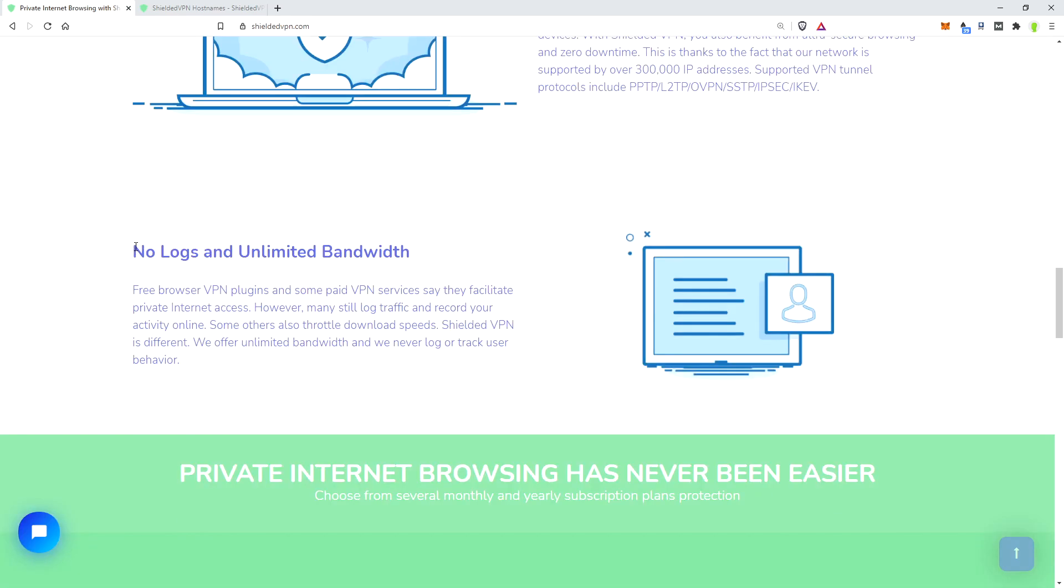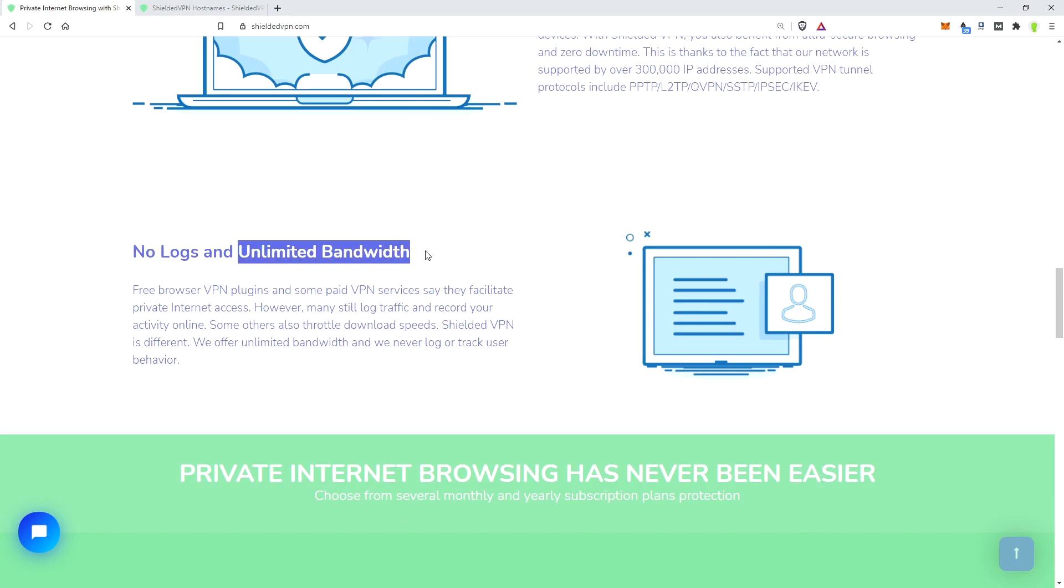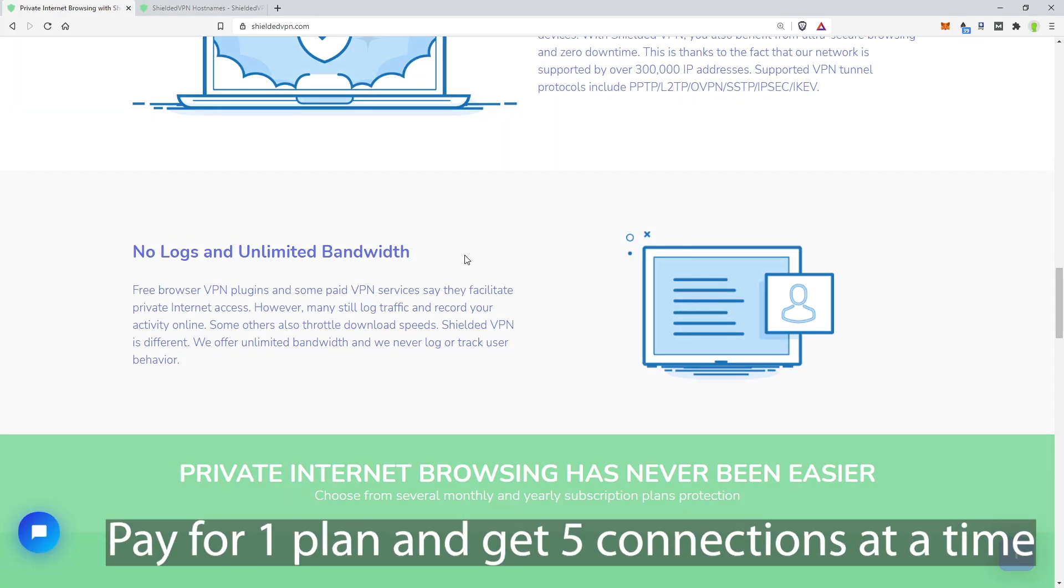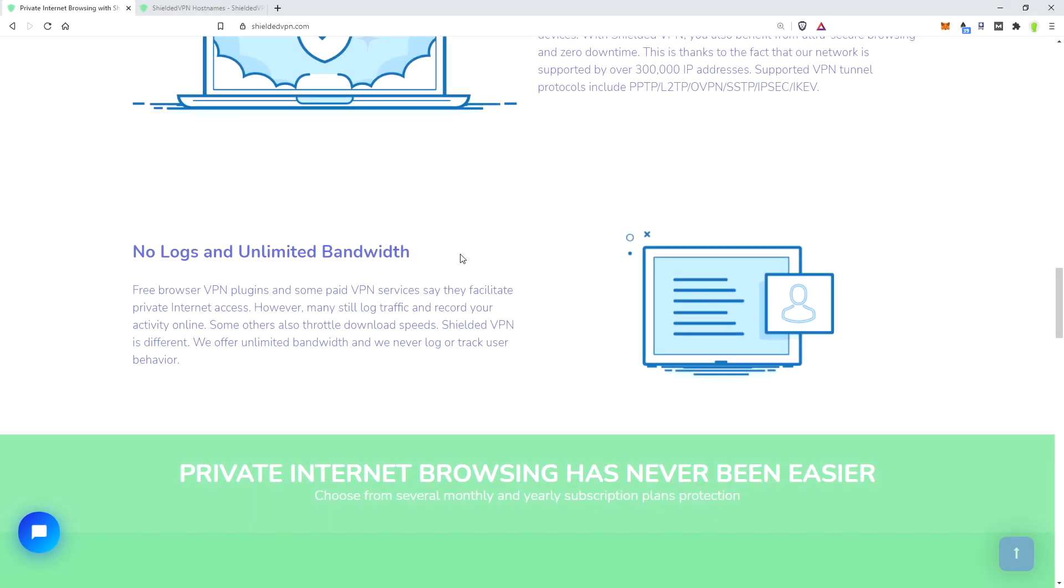We also do not keep any logs, and you have unlimited bandwidth. We're not tracking you. You can also use this on five devices at a time. That means you can use it on your phone, your iPad, your kid's iPad if you want, your brother's computer. As long as you don't go more than five at a time, you are good.